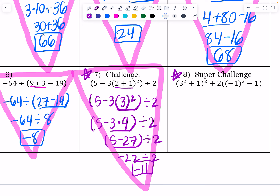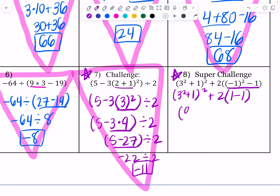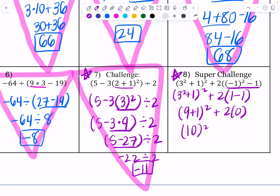The super challenge has two sets of parentheses, the second having one within the other: 3 squared plus 1 squared plus 2. Negative 1 squared — when you type that into your calculator, put it in parentheses — equals 1, and 1 minus 1 is 0. So we get 9 plus 1 squared plus 2 times 0: 9 plus 1 is 10, so 10 squared plus 2 times 0 is just 0. 10 squared is 100. Our super challenge answer is 100.